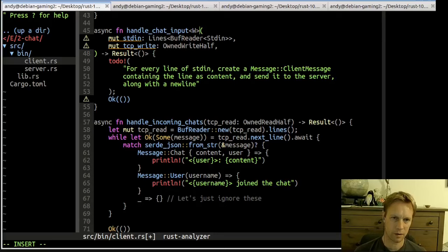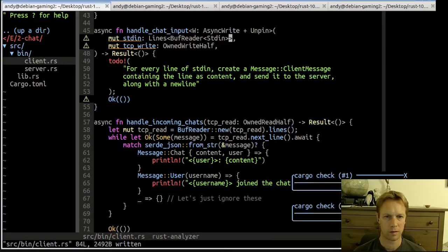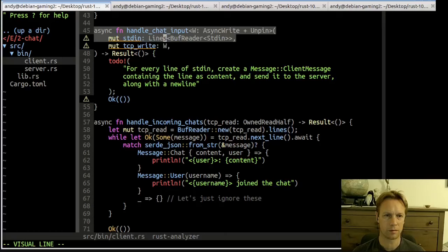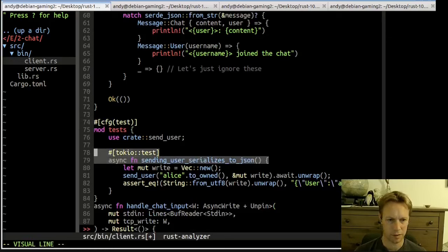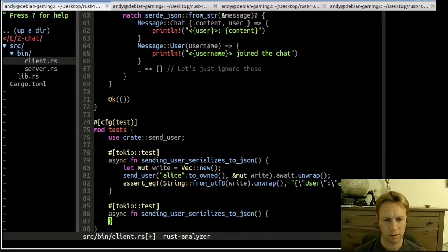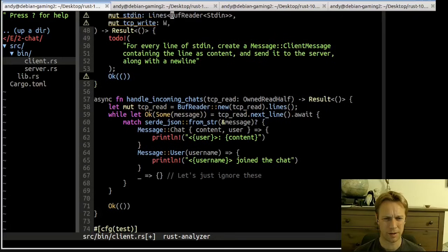So that means we need to do the next bit. The spawning is done for us — we're spawning two tasks called handle_chat_input and handle_incoming_chats. Let's think about how we can test handle_chat_input. The first thing would be if we made it generic and said this was an AsyncWrite, then we should be able to quite easily write a test for it.